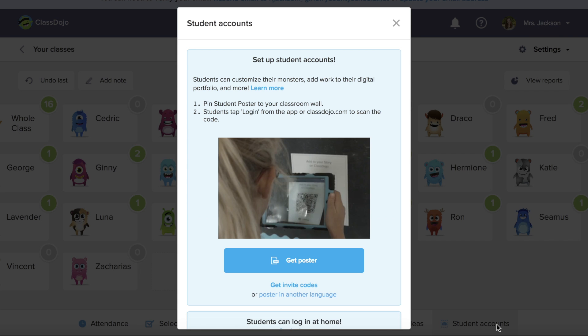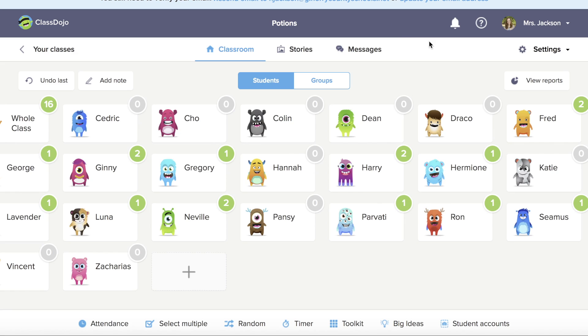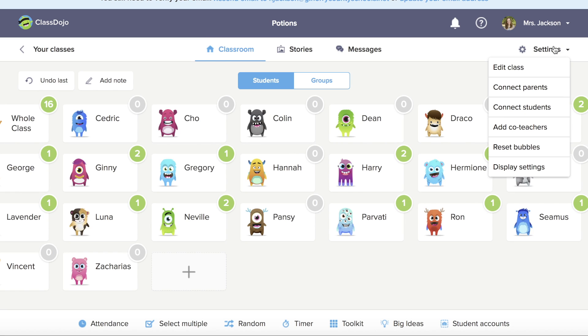Lastly, this is how you can manage your student accounts. If you look up here in the settings, you'll see some options for editing your class.